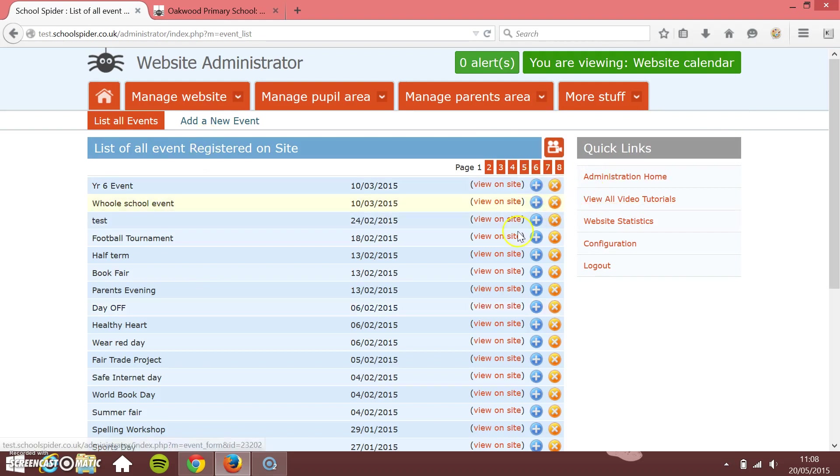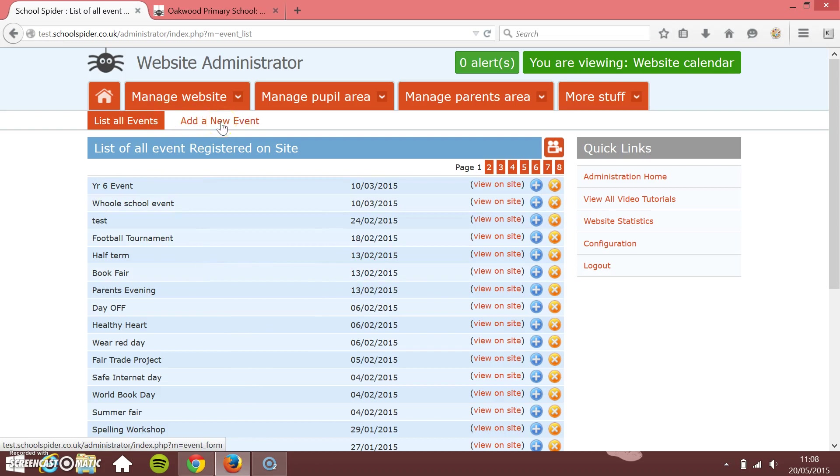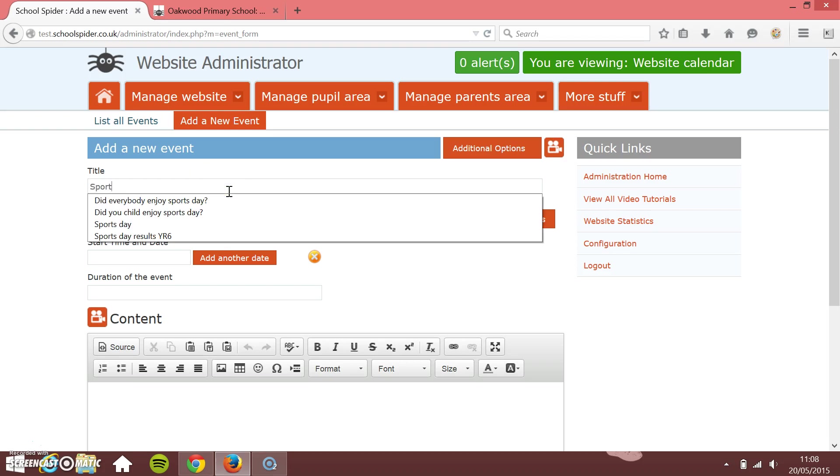So I can go back and change any of these that I want to. So click the plus button to go back and edit them. But what I'm going to do is I'm going to add a new event. And it's for our sports day, which is coming up tomorrow.